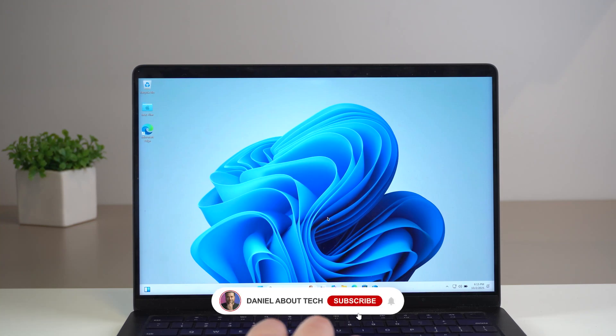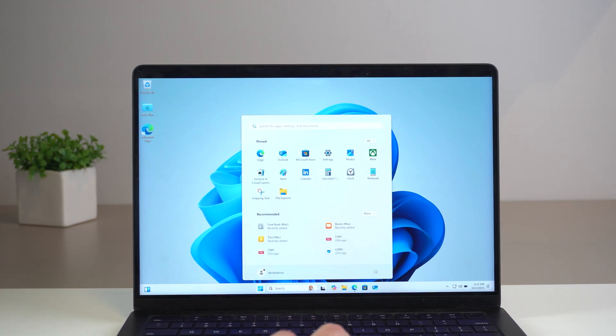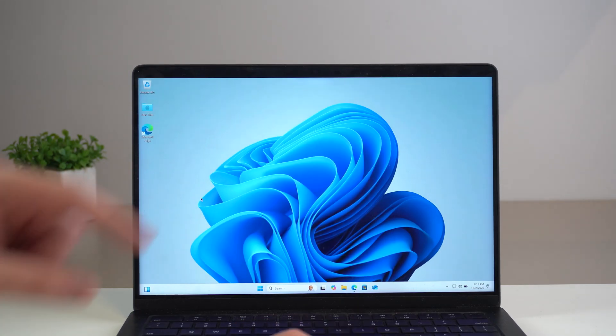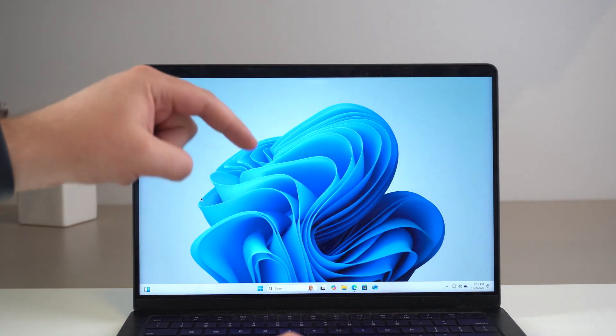How is that going everybody? You're watching Then About Tech and today I'm going to show you how to run full Windows 11 on your Mac.